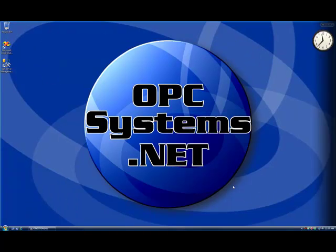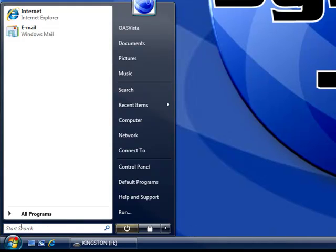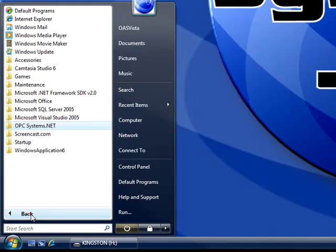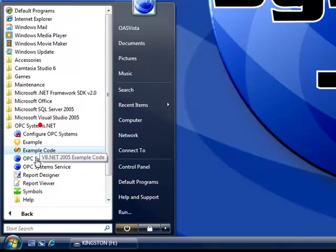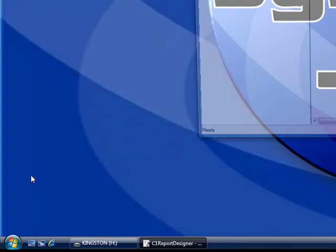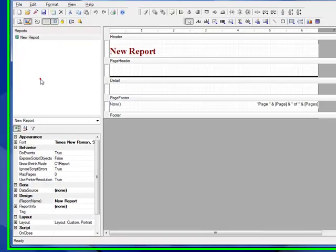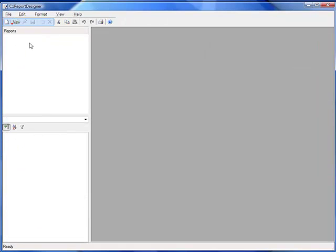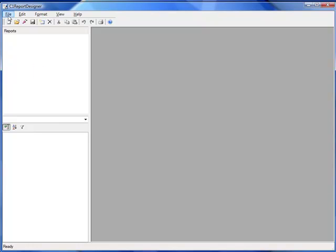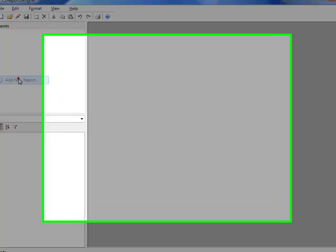The first step in using the opcreport.net product is to define the template for the reports that you want to create. We do that with the report designer, found under the program group opcsystems.net. Select File New to create a new list of report templates you want to create. To create a new report to this file, we select File Add New Report.